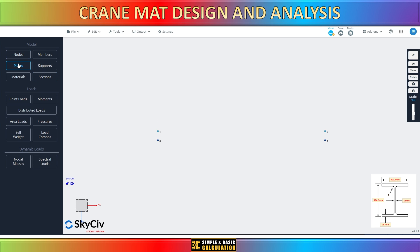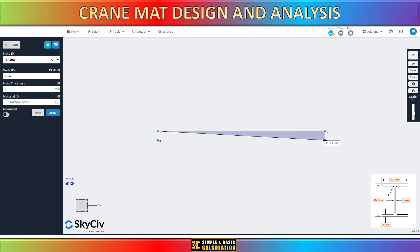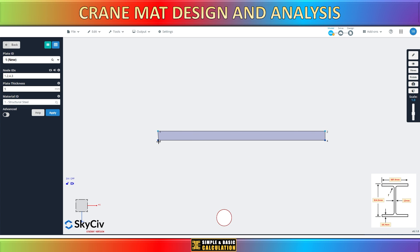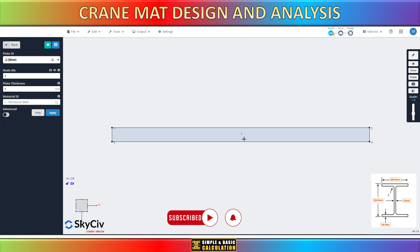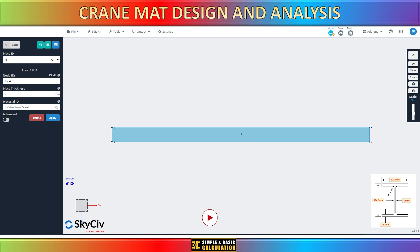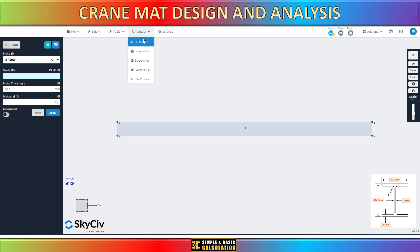Next, select the plates icon. We will create a plate by connecting these four nodes. Change the thickness of the plate. This thickness is based on the beam flange size. To visualize the model in three dimensions, you can select the 3D viewer.